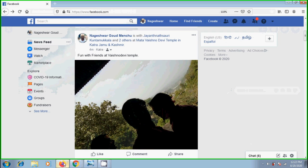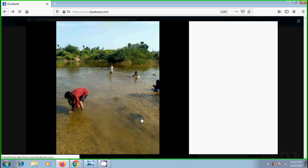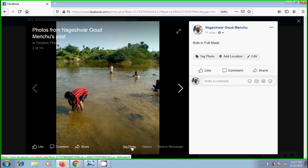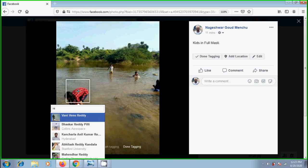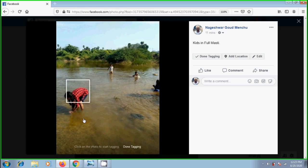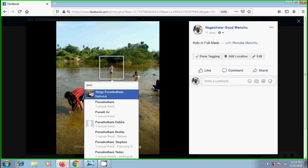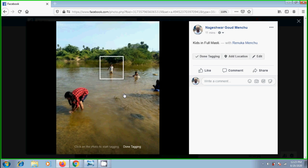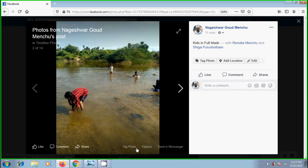Not only this, we can also tag a photo that has already been posted. For example, I am selecting this photo. Click on tag photo option and click once on a photo you want to tag. Select a name. Similarly, select another person. After finishing the tagging, click on done tagging.